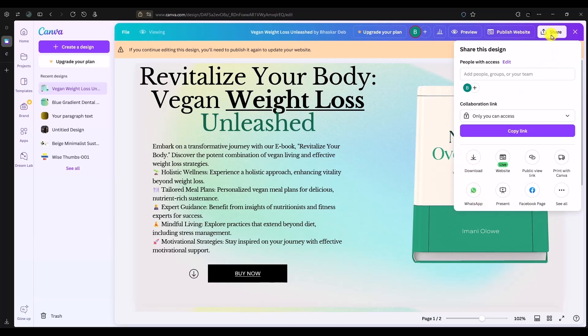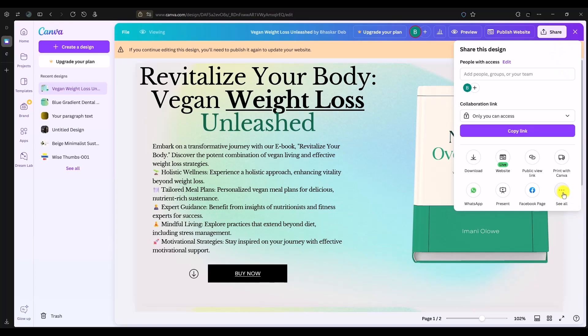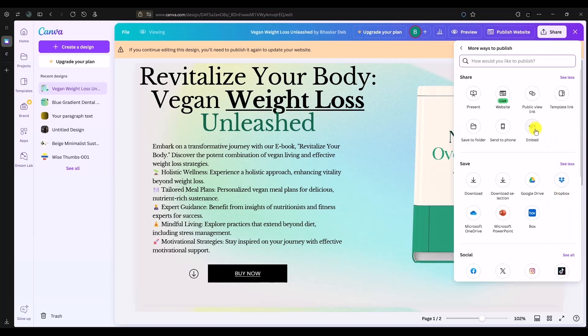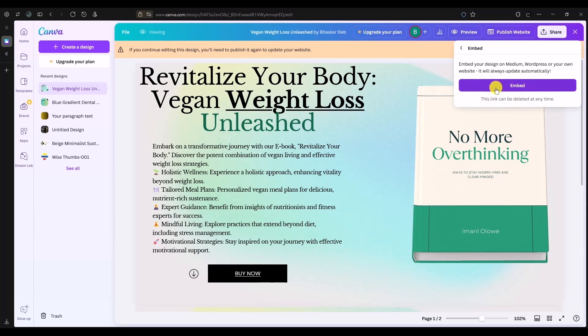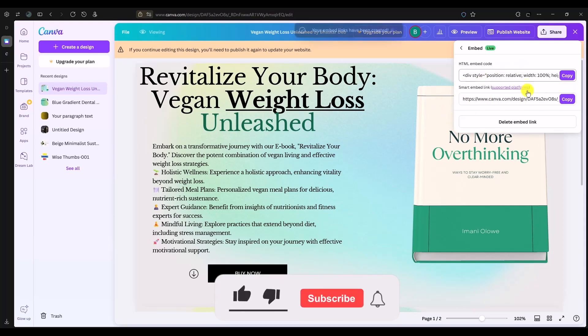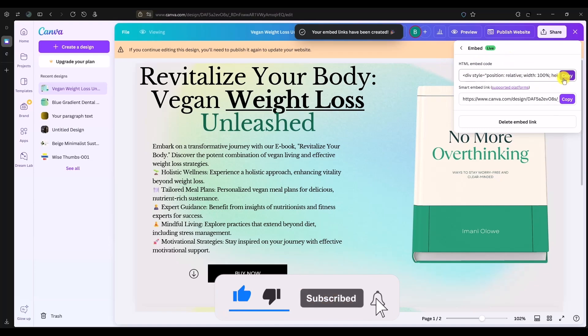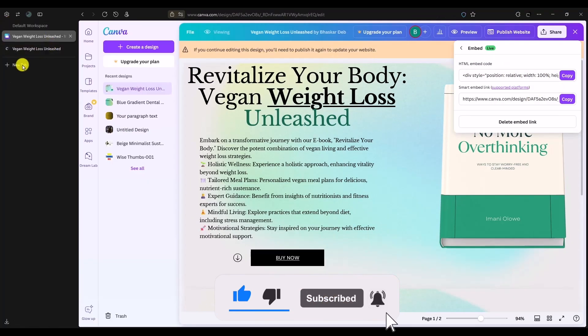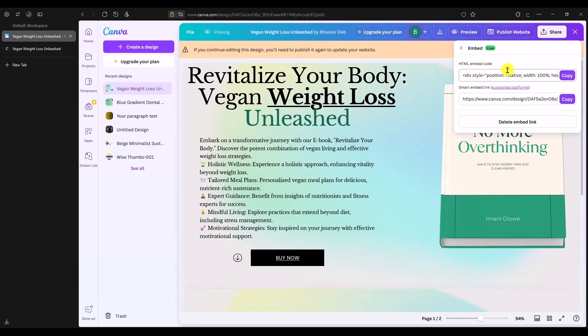After clicking on share, click on the three dots right over here. Then click on embed. You will get your HTML embed code. Click on copy. After copying this code, you will have an embed HTML code for your particular website.